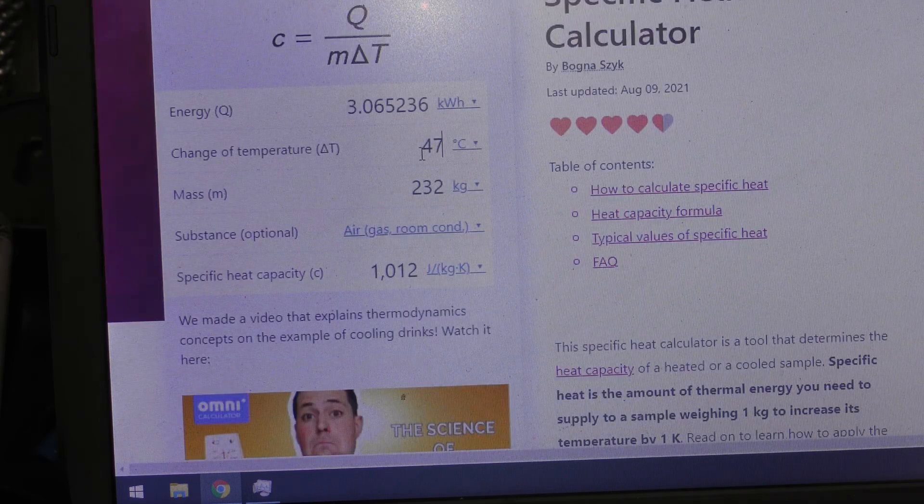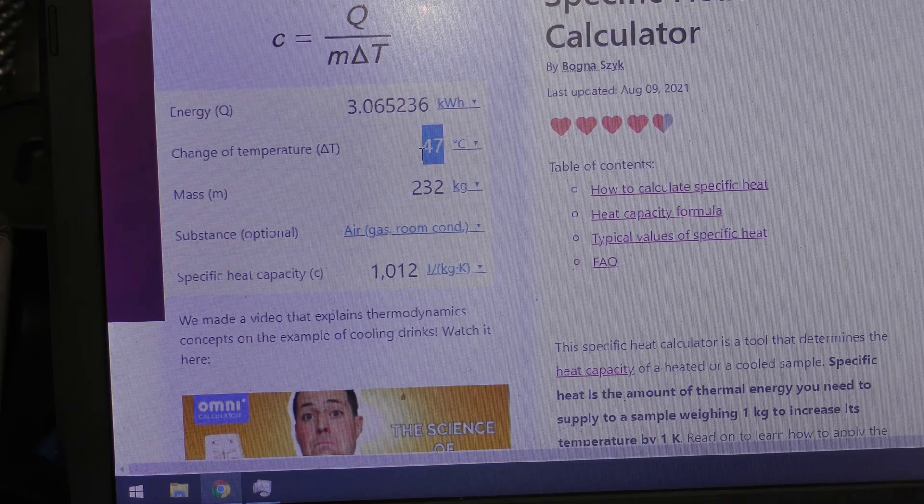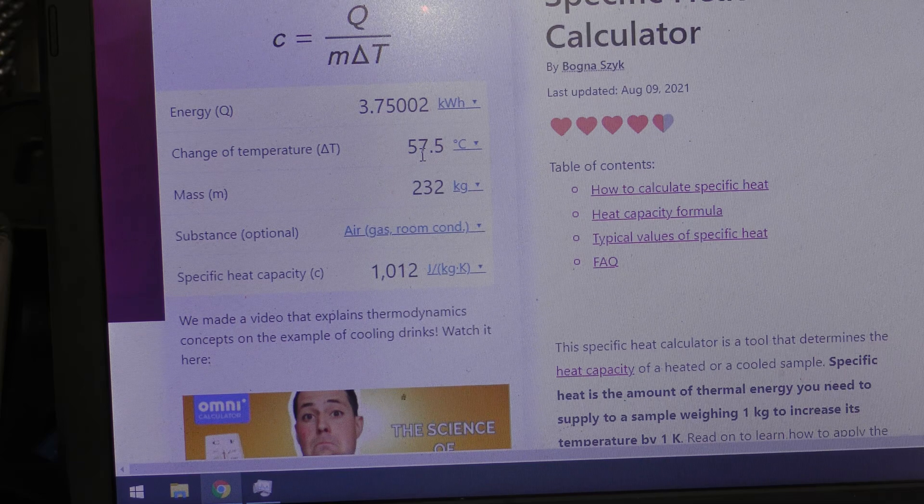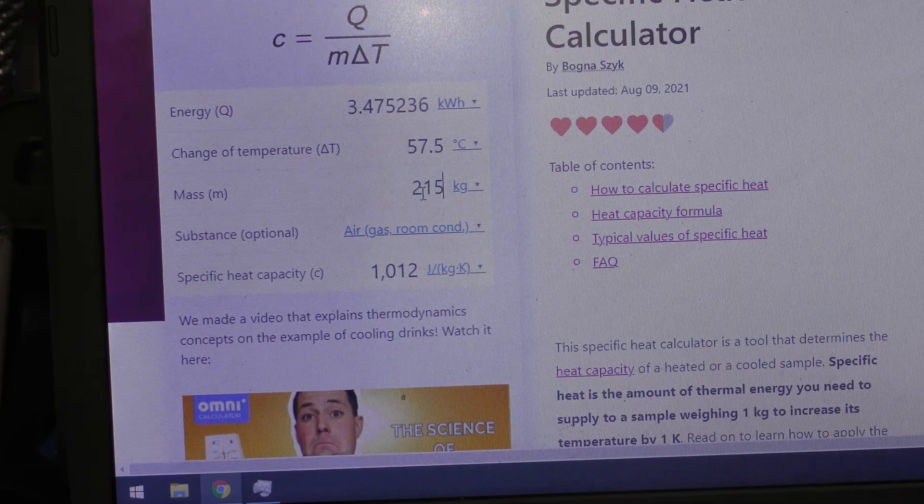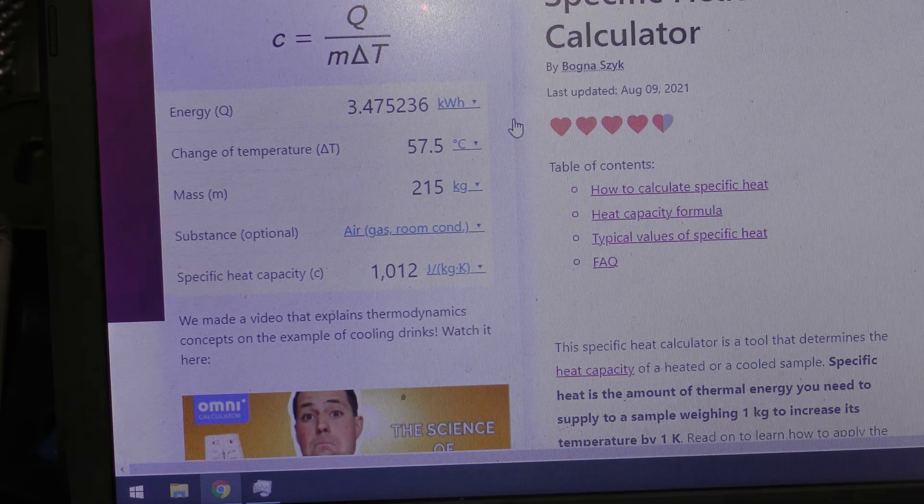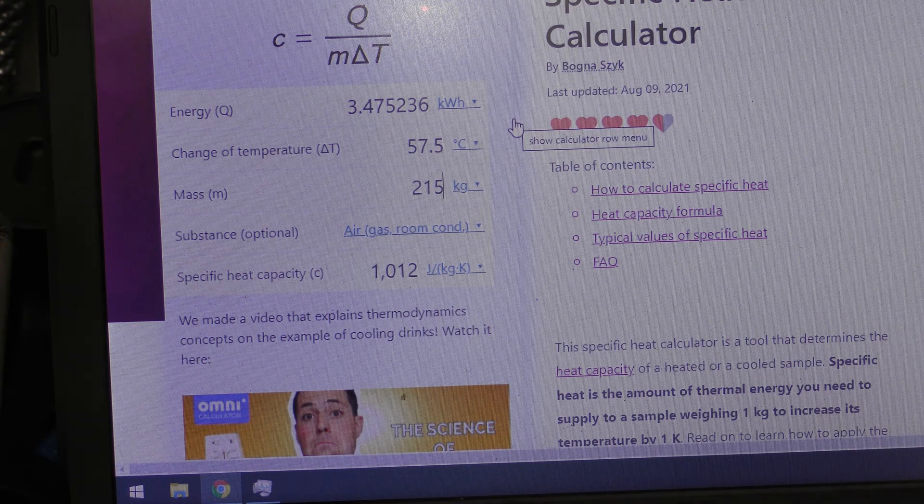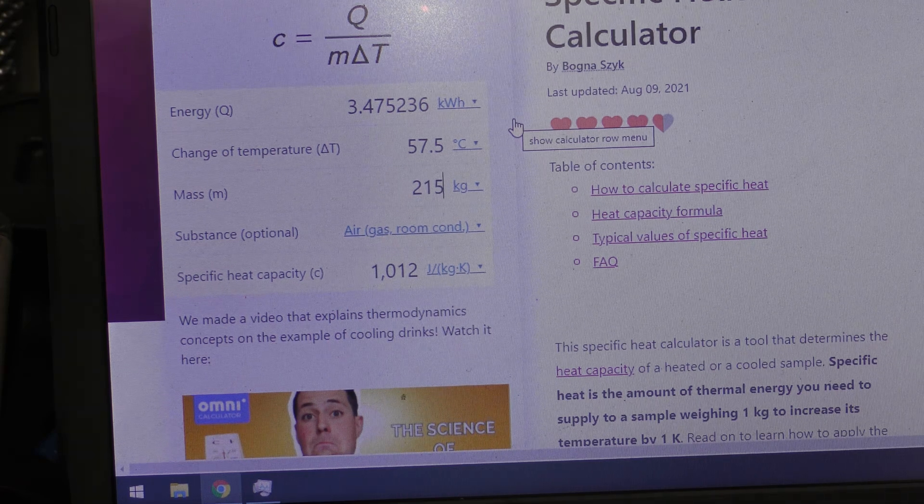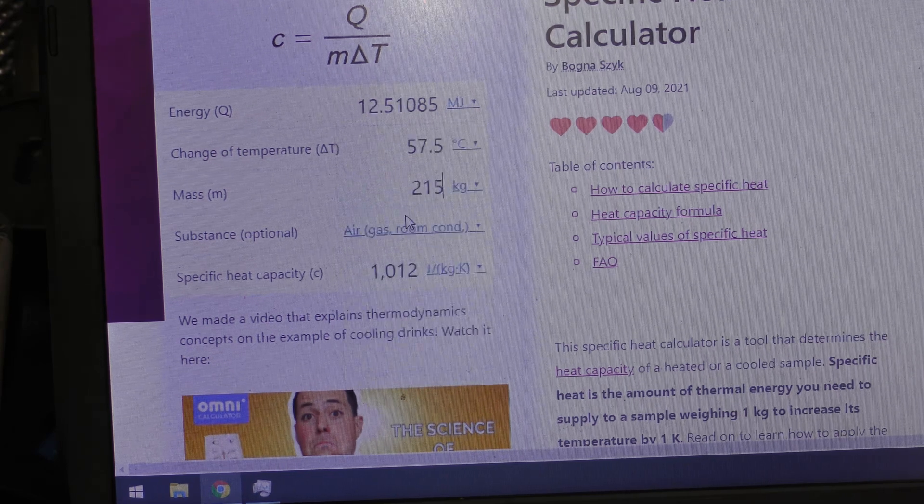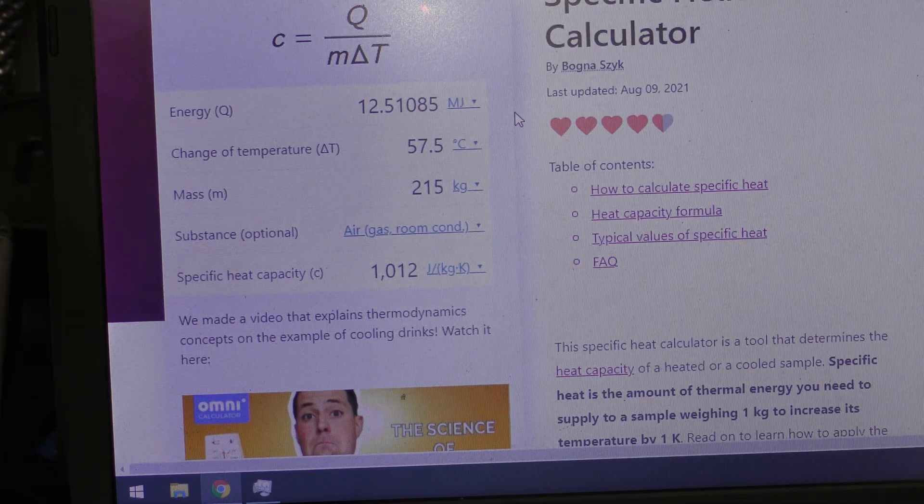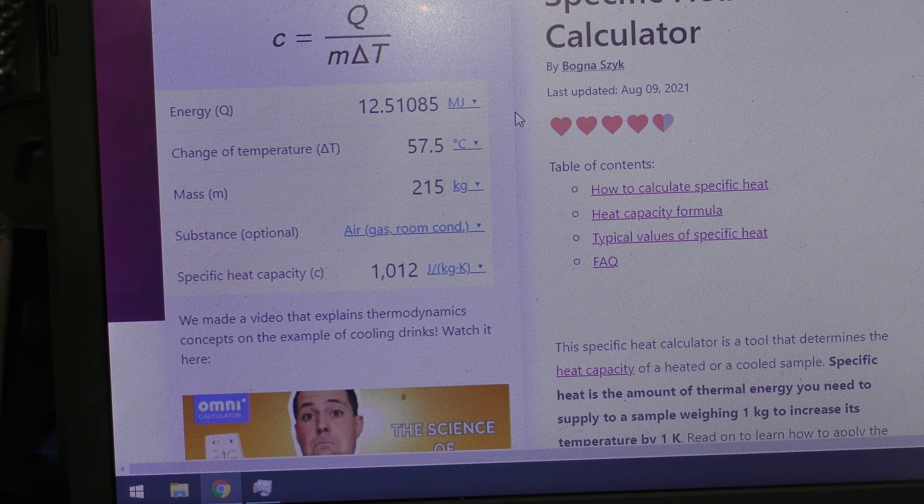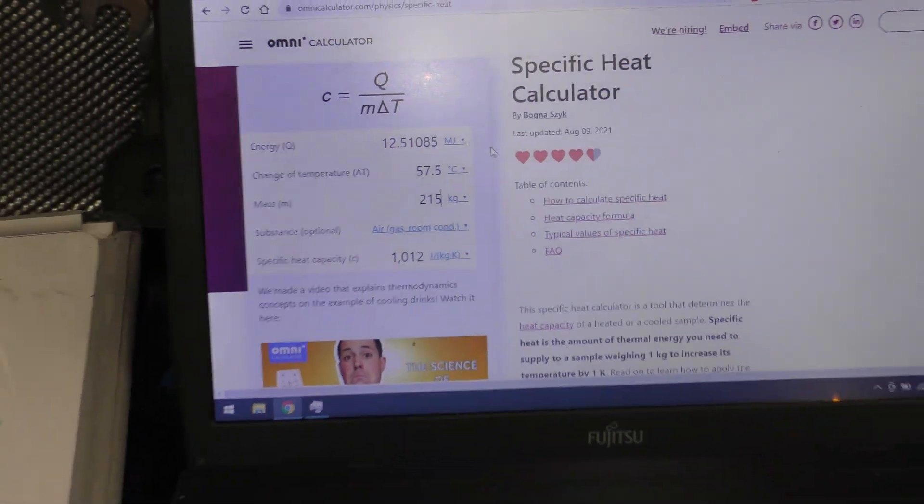Our change in temperature this time was, we were output 67, input 9.5, that is a delta, a change in temperature of 57.5 degrees. We had a mass of 215 kilograms of air which gives us an output of the air heating side of 3.5 kilowatt hours. That is of heated air. What's that in megajoules? 12 megajoules.